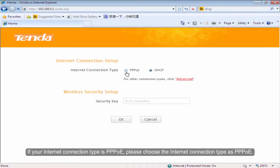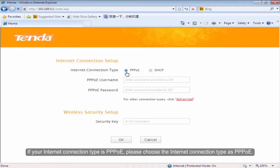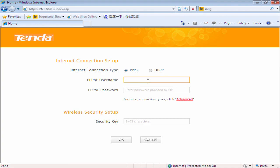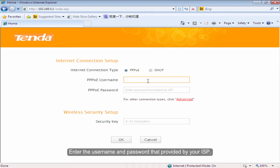If your Internet connection type is PPPoE, please choose the Internet connection type as PPPoE. Enter the username and password that provided by your ISP.